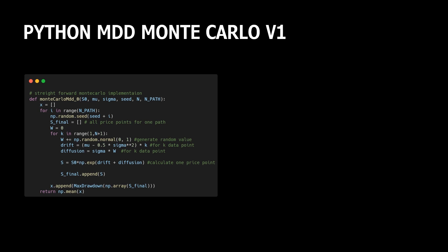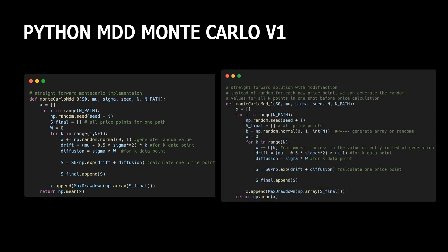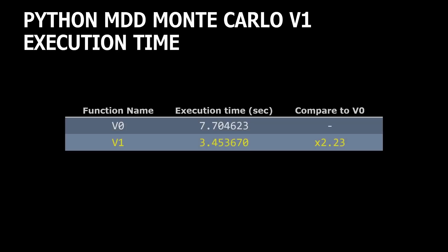First, what we can do is replace our call of random function in each iteration with a read operation. We can generate an array of required random values before the second loop, and then just read the value from the array. Read operation is for sure faster than function call. So this new version, let's name it V1, takes 3.5 seconds, which is two times faster than initial version V0.